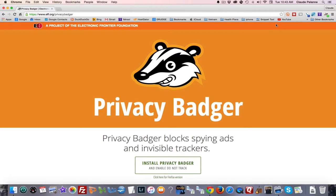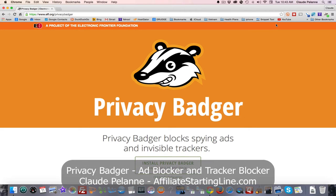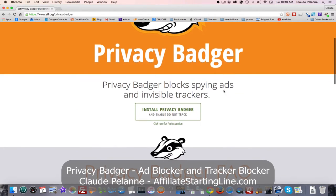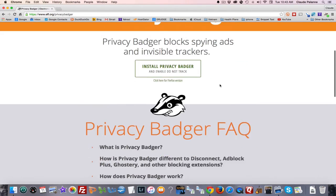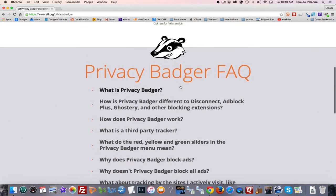Hey, Claude Pallon here, Affiliate Starting Line. Welcome. This is going to be a short video about a plug-in for Chrome and Firefox called Privacy Badger. It's a tool that blocks spying ads and invisible trackers.